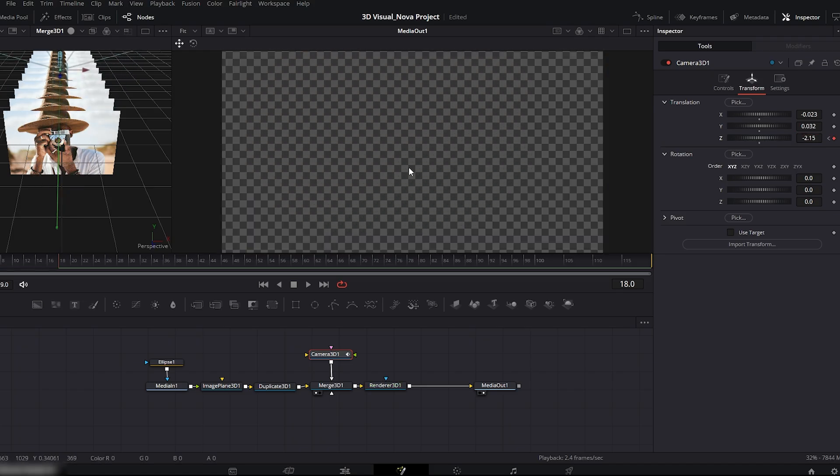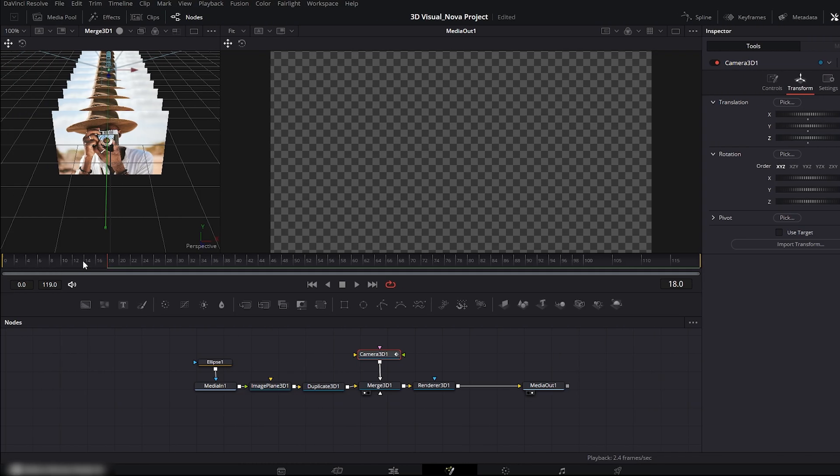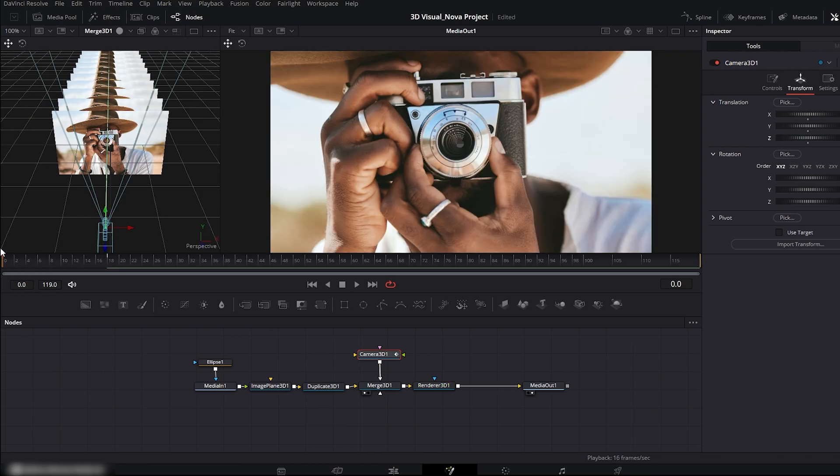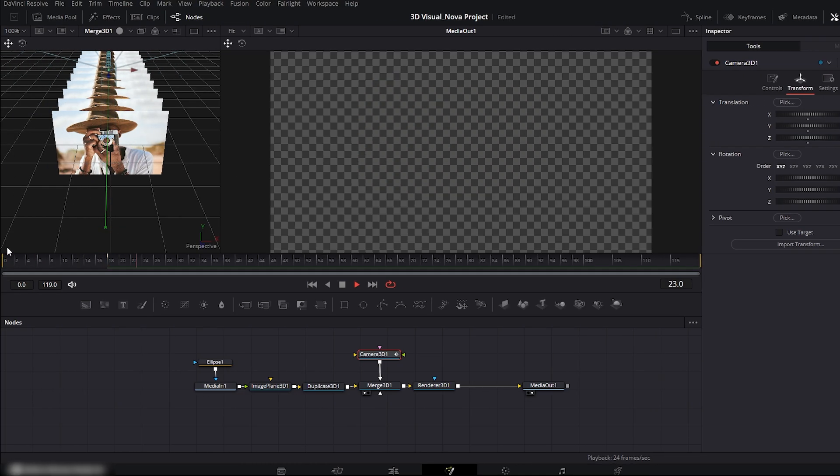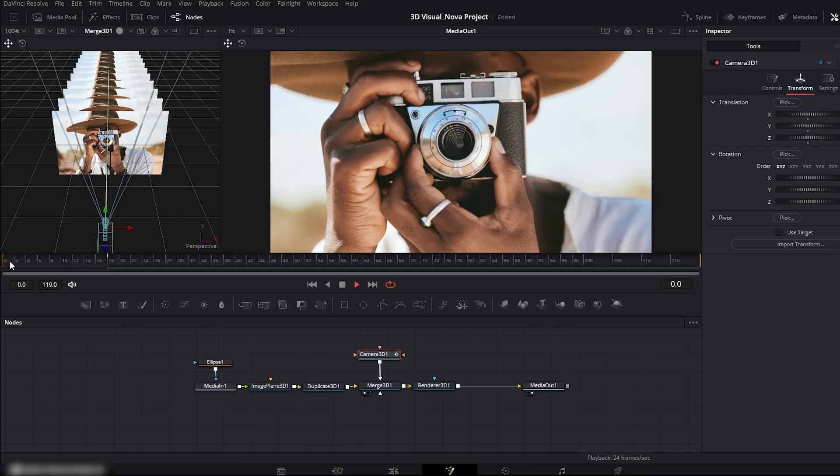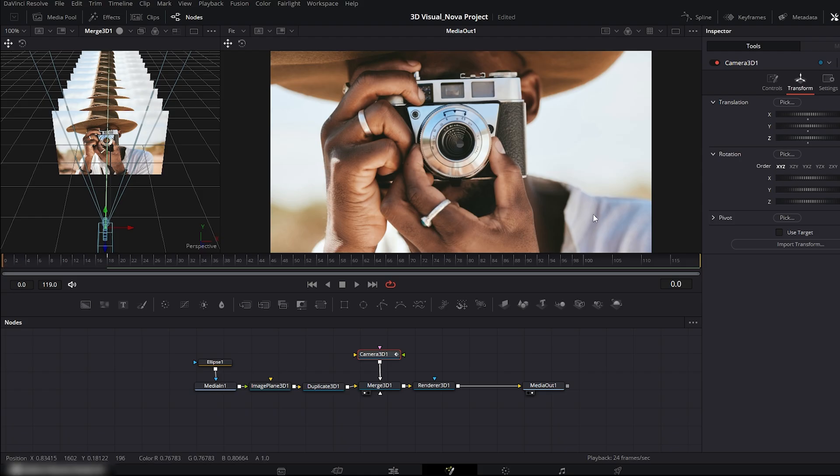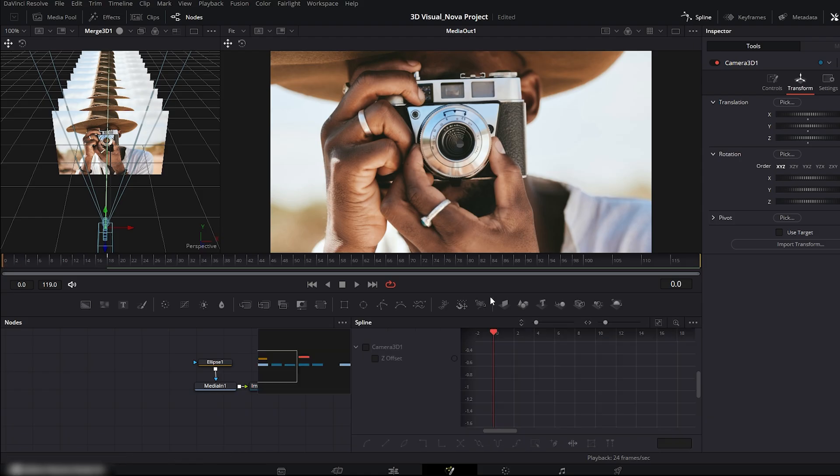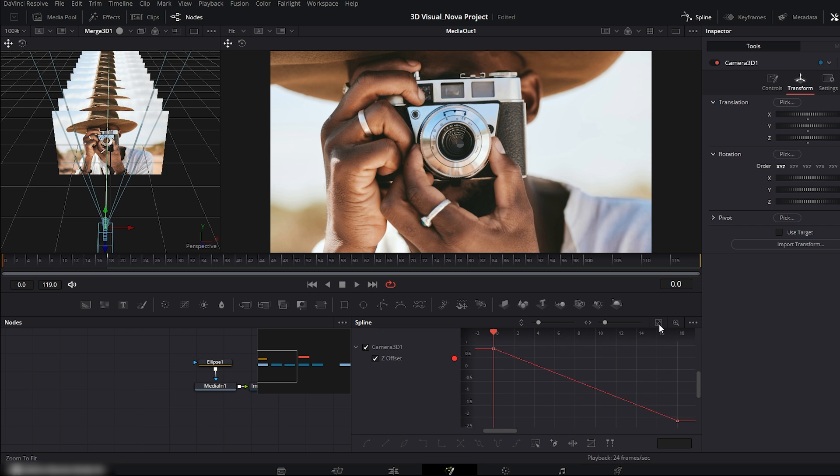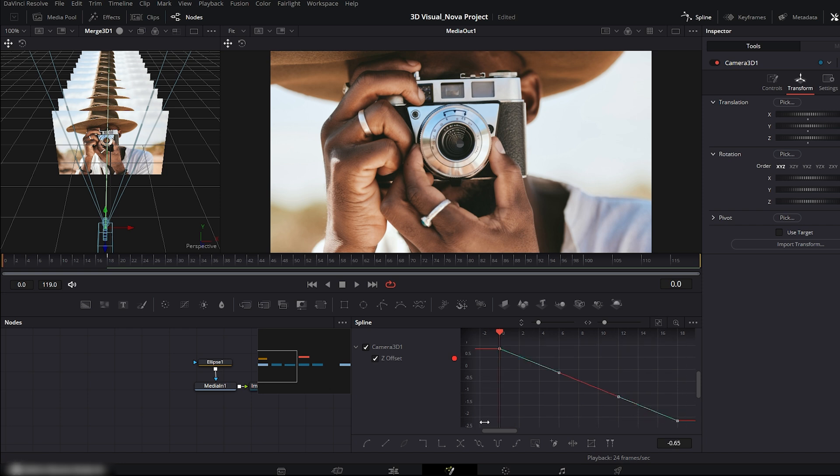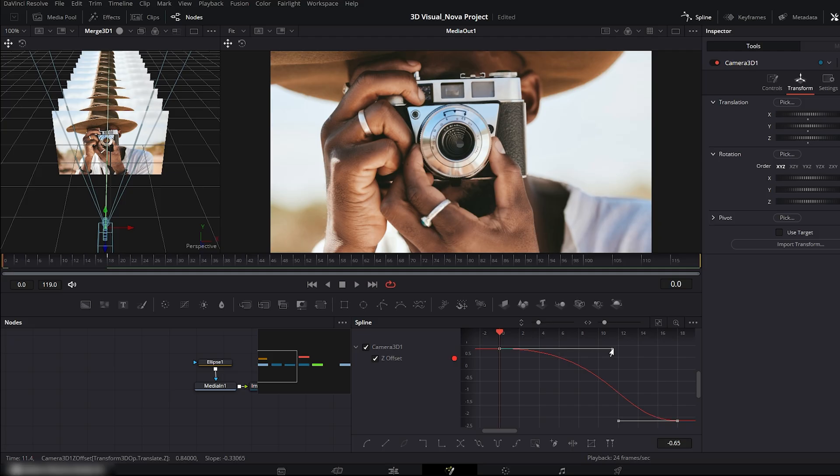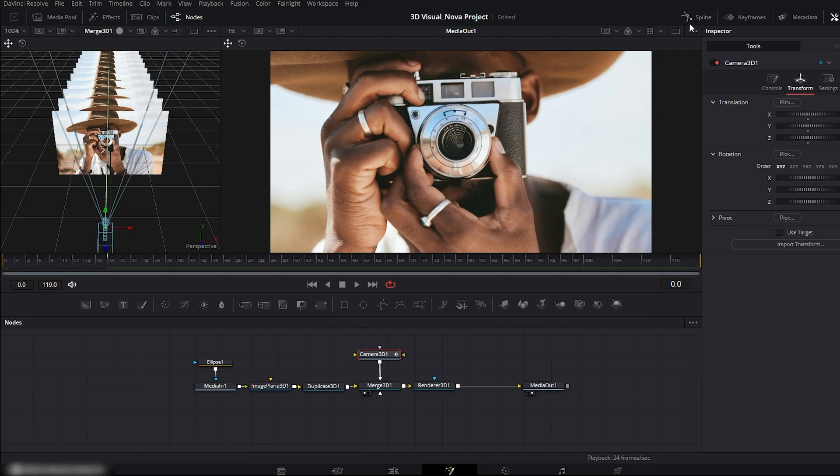Play it to see. Our 3D transition is ready. Now let's make it smoother. Open the spline editor. Check camera 3D. Hit fit to zoom. Select all keyframes and hit S to smooth them out. Then smooth both sides of the curve like this. Turn off the spline editor.